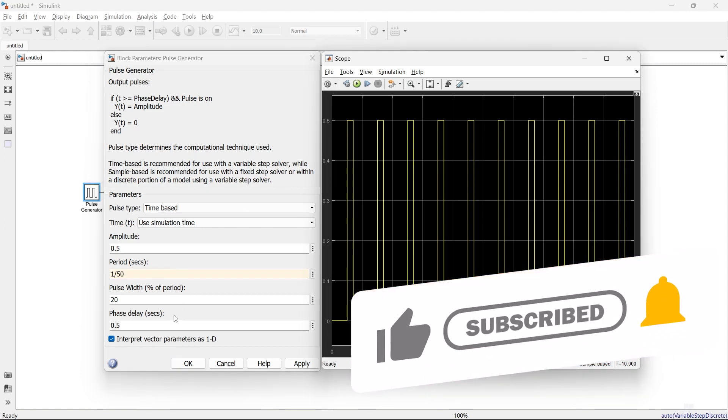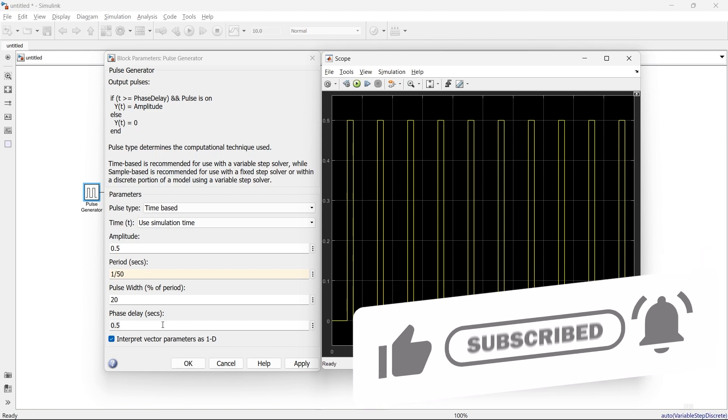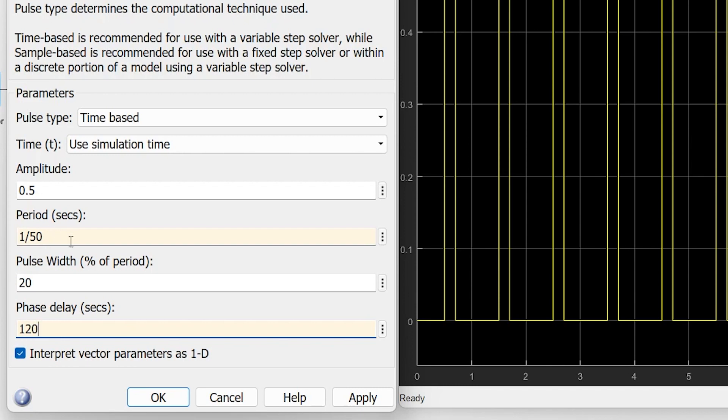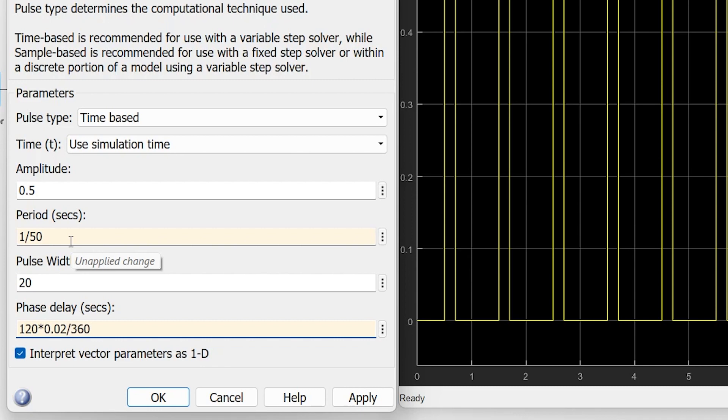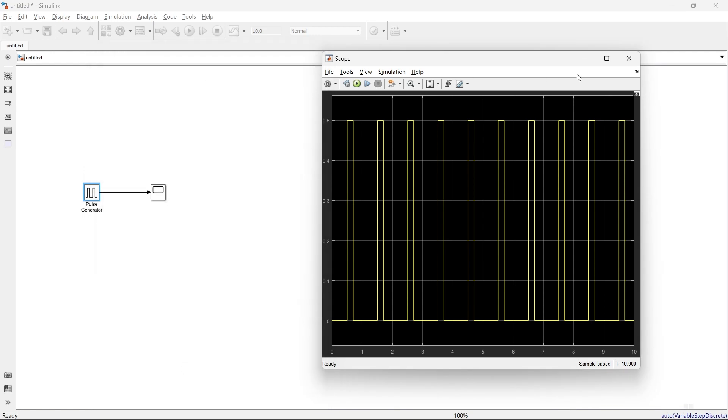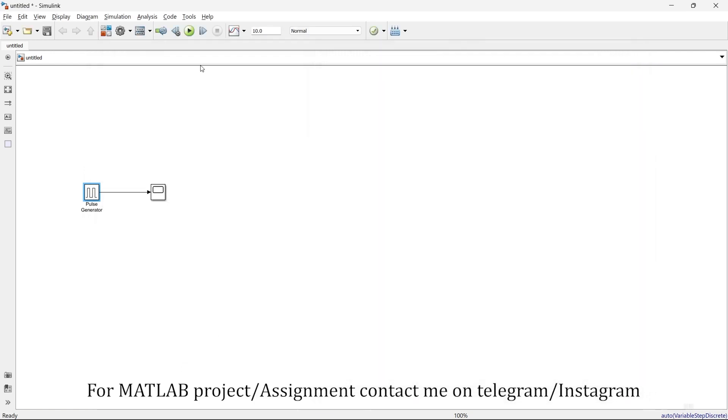And here in phase delay, instead of time delay, if I want to give delay in angle, I can write it like this. For example, I want to give a delay of 120 degrees. My frequency is 50 Hertz, so 120 degrees with 50 Hertz is 0.02 seconds divided by 360 degrees. Make it okay and run.